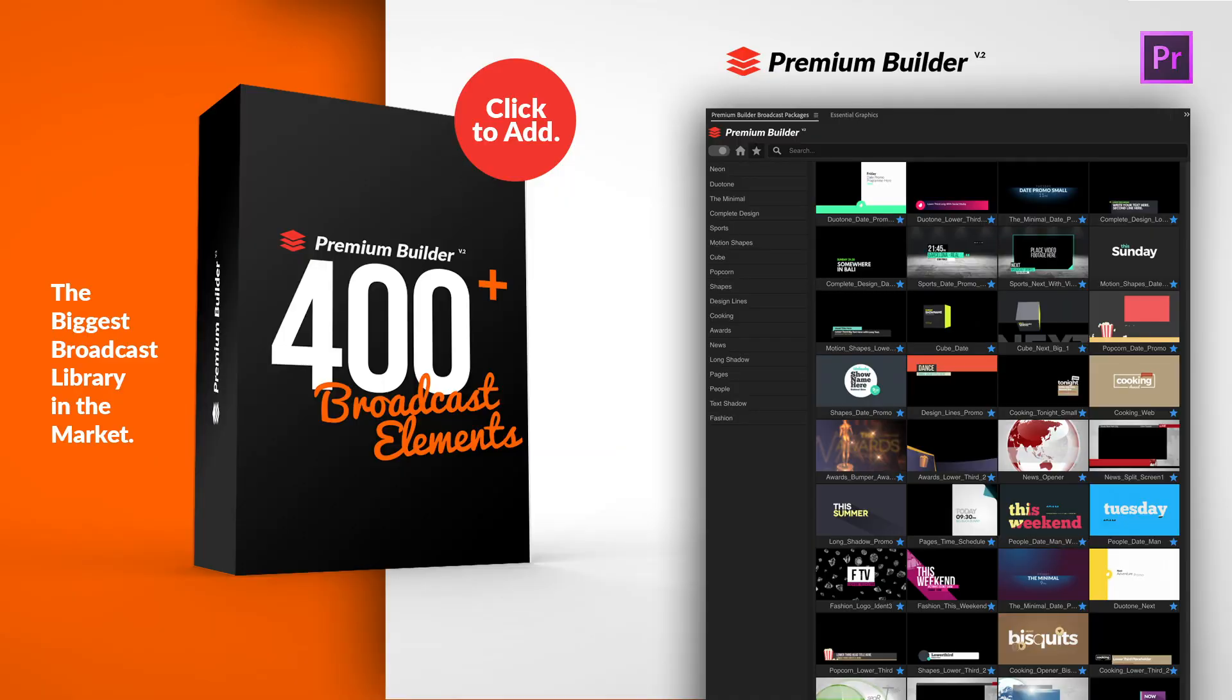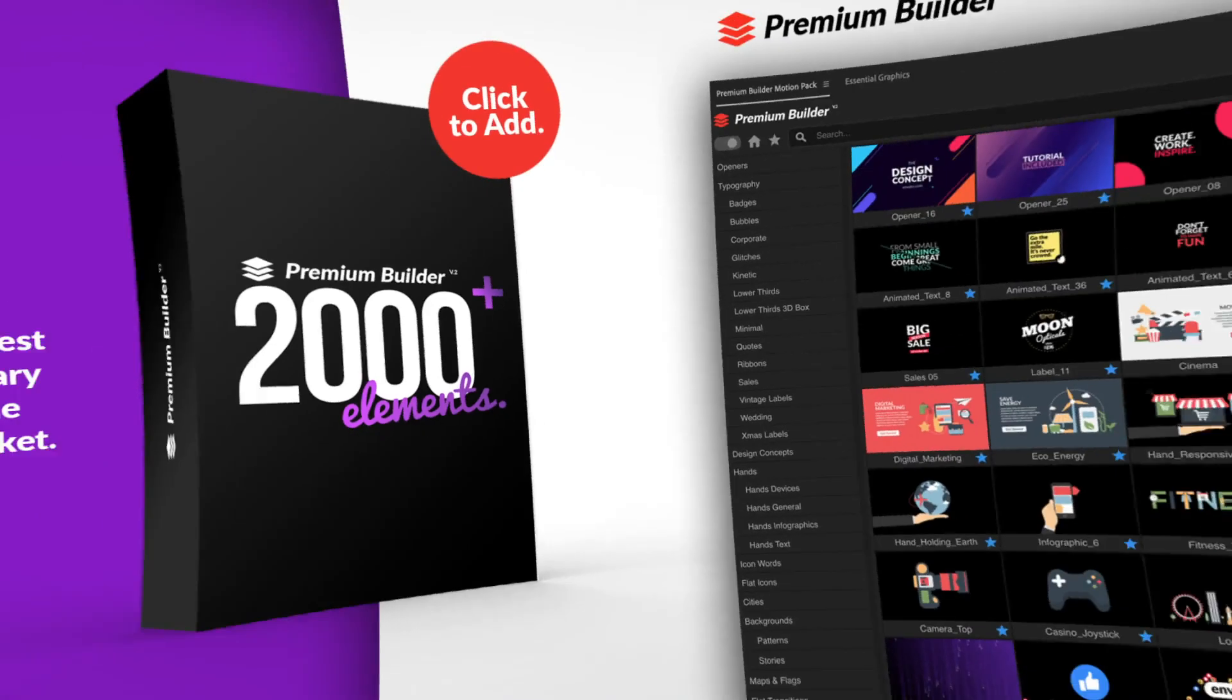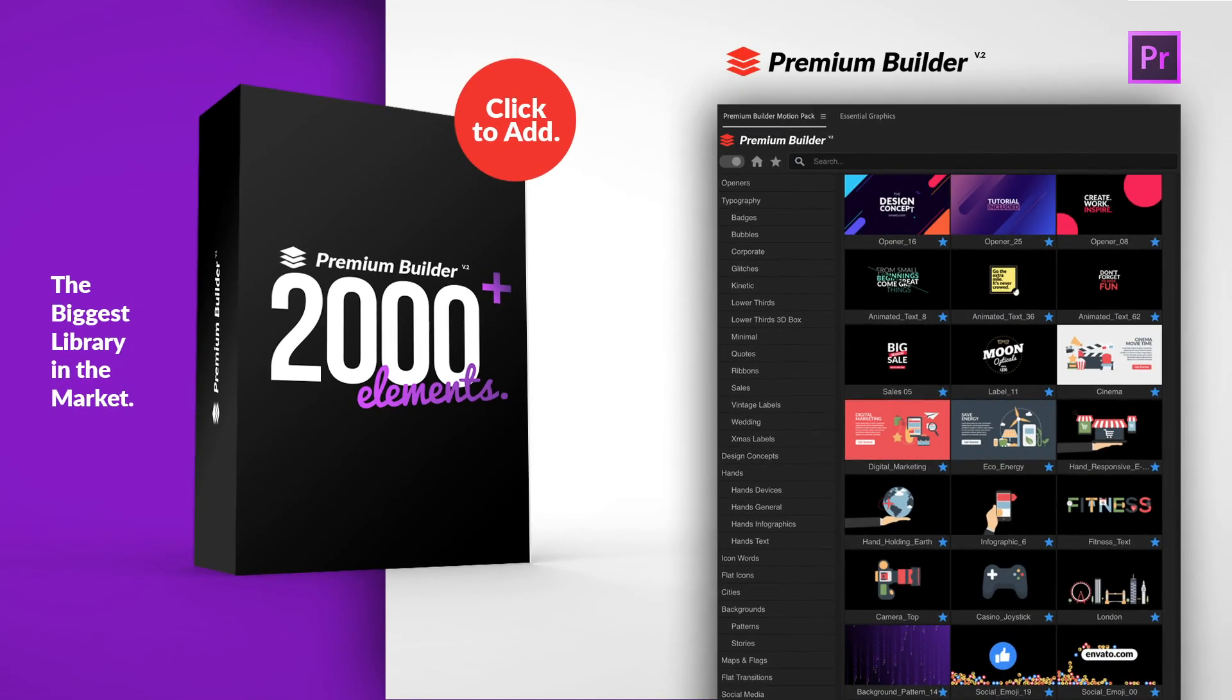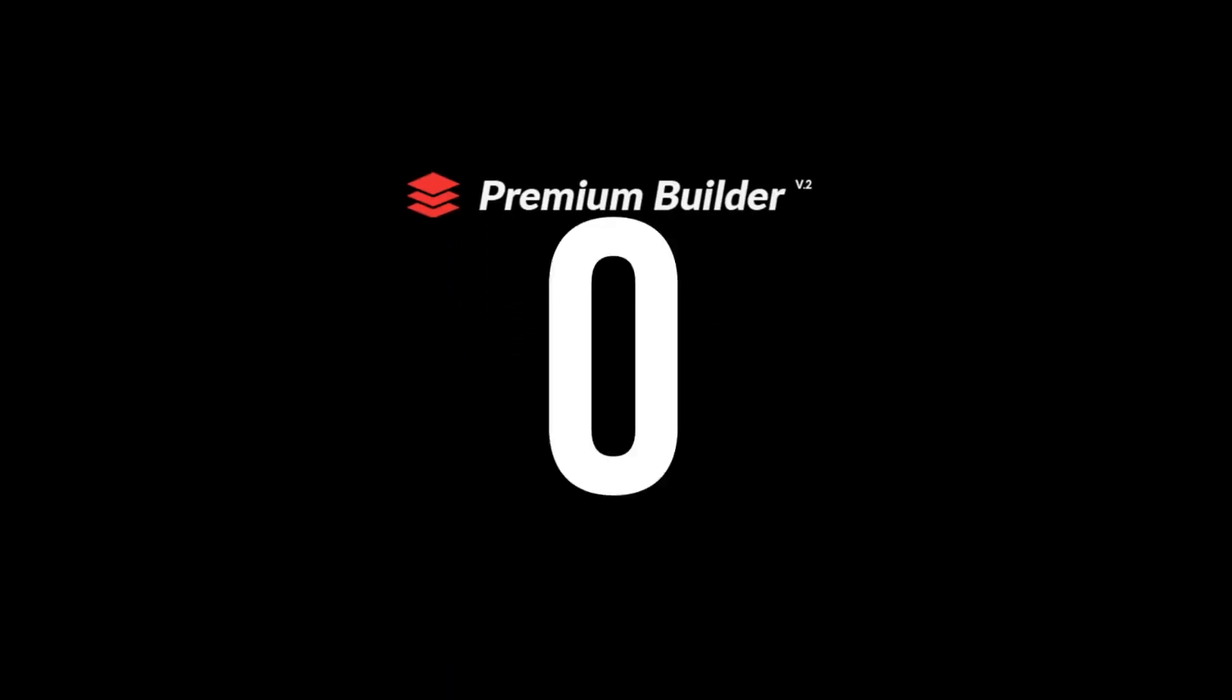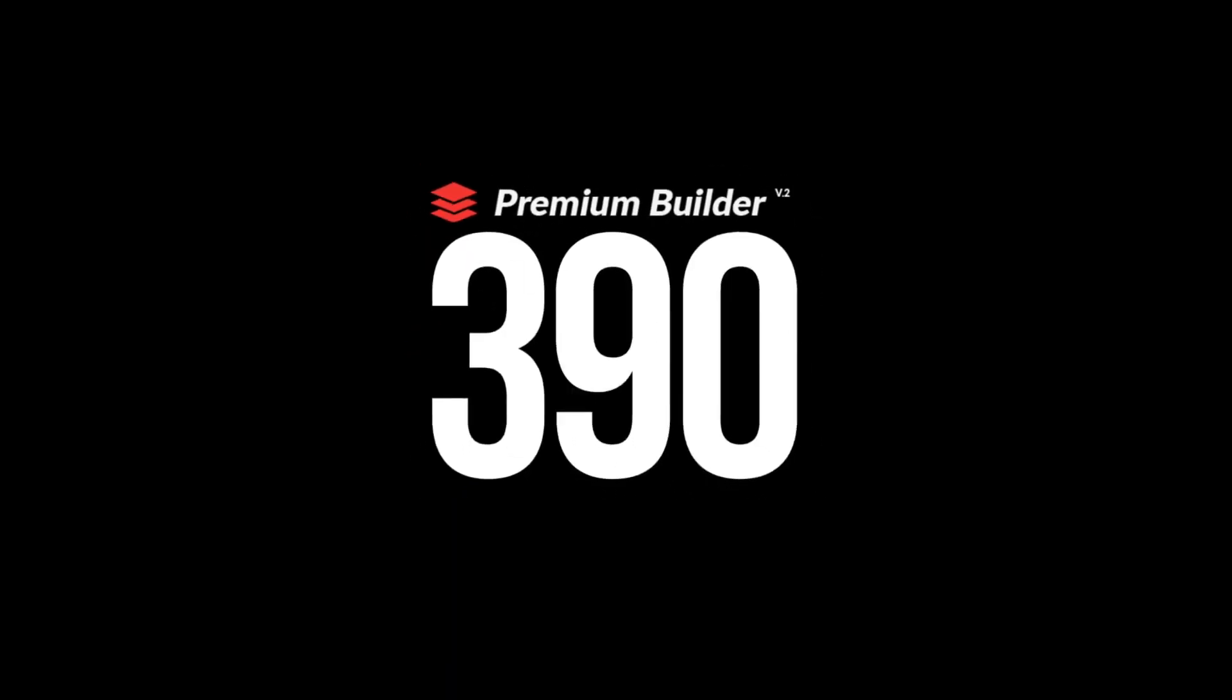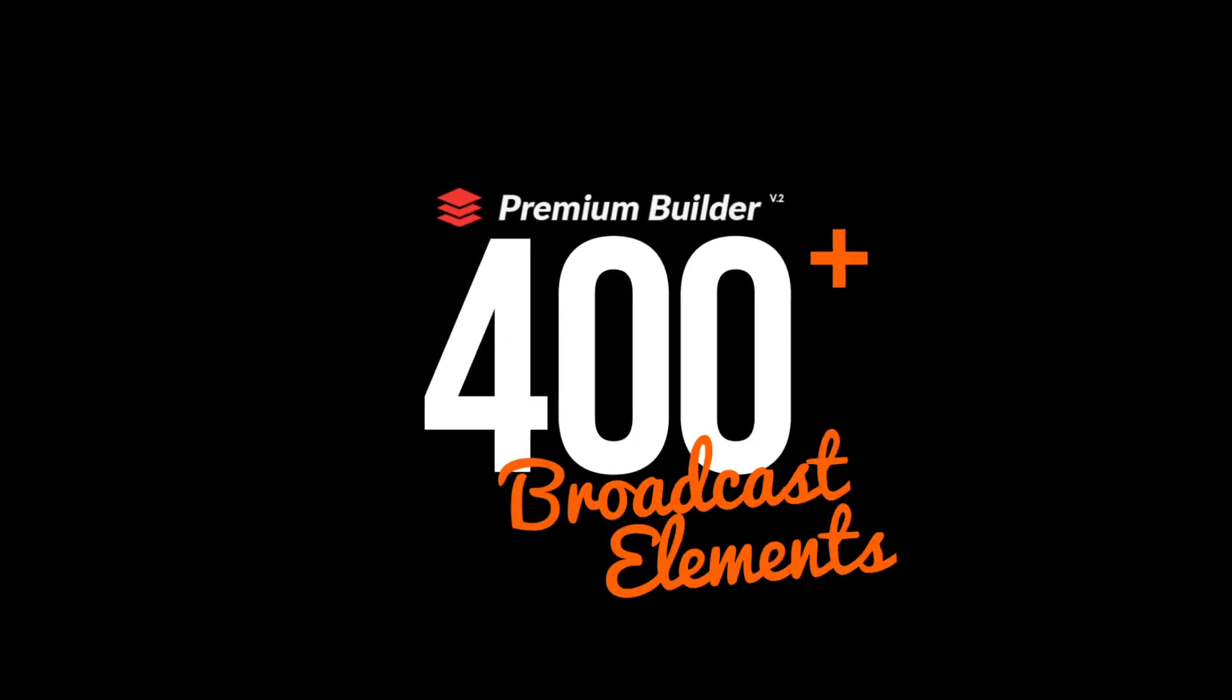Combine Premium Builder Broadcast Pack with Premium Builder Motion Pack to create your video. Premium Builder Broadcast Pack. PremiumMilk.com